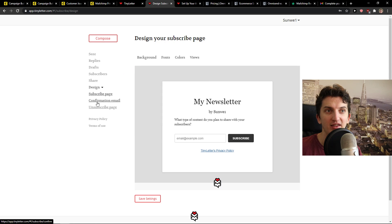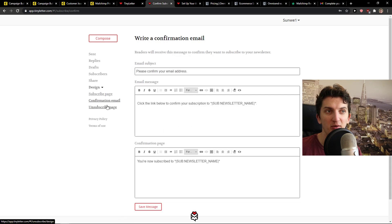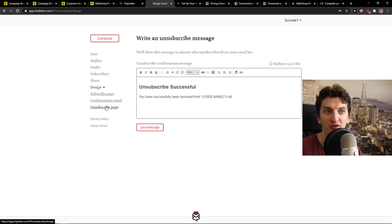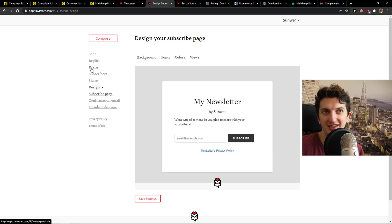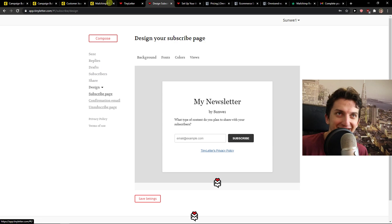And then you get design, subscribe page, confirmation, unsubscribe page. And this is pretty much it.